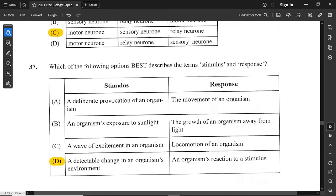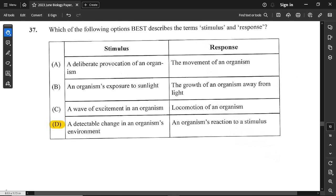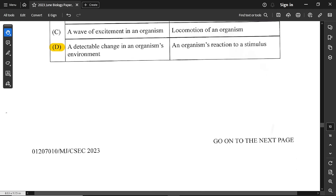Question number 37: which best describes stimulus and response? A stimulus is a change within the environment, and a response is the reaction to the stimulus. Option D is the correct answer.